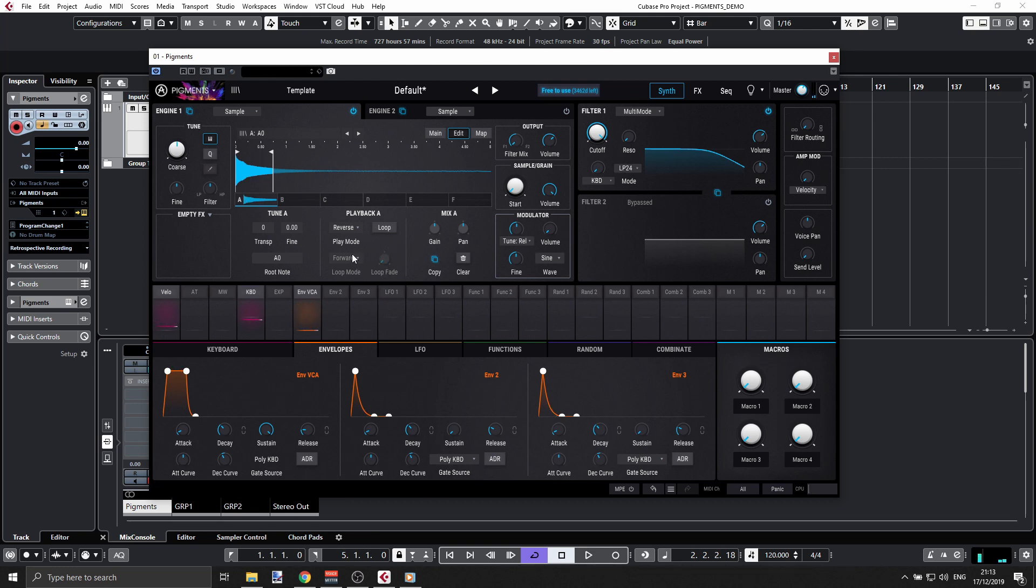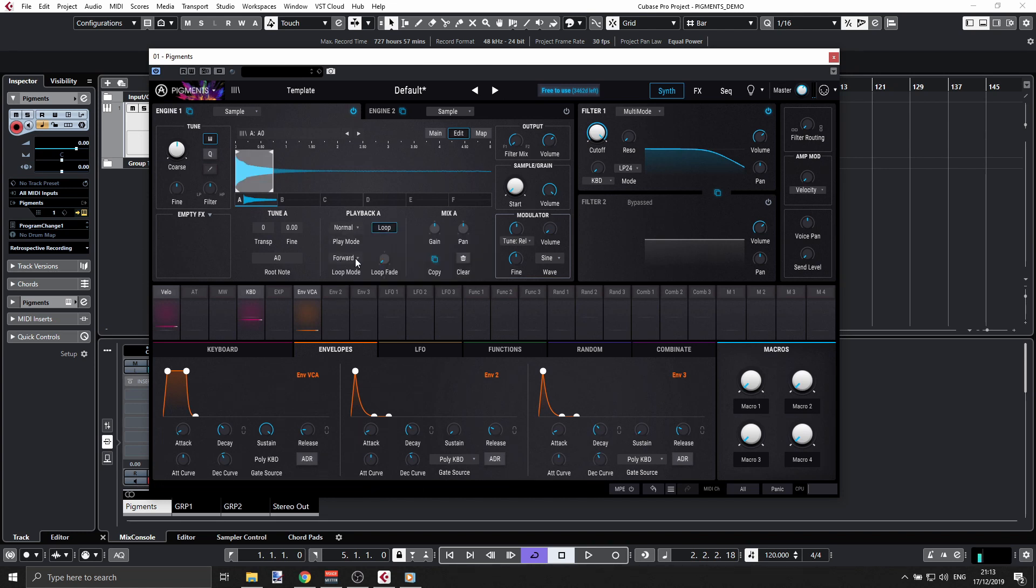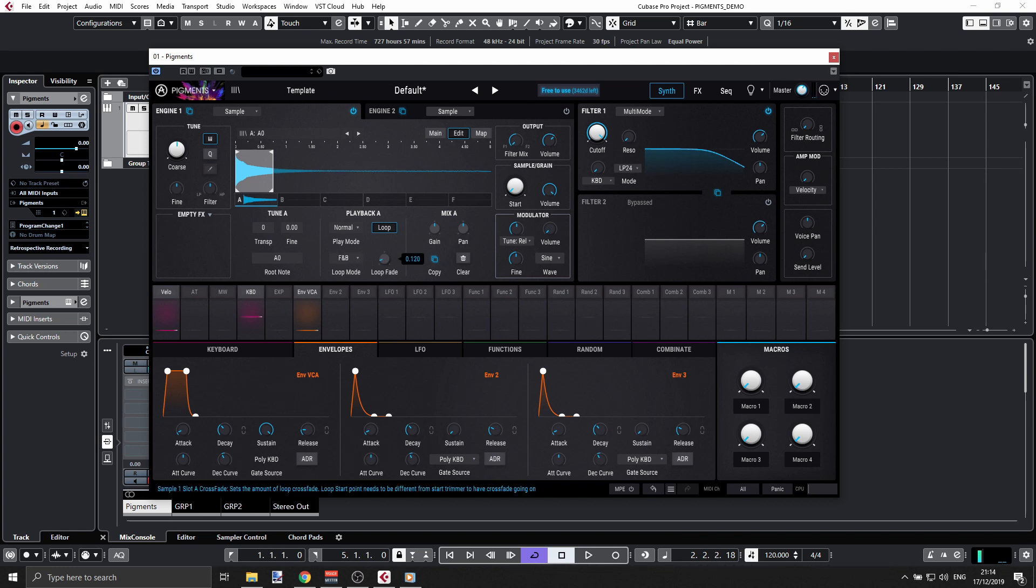Play mode—forward, and all that thing can be adjusted. So it's forward and backwards, and we have a loop fade.